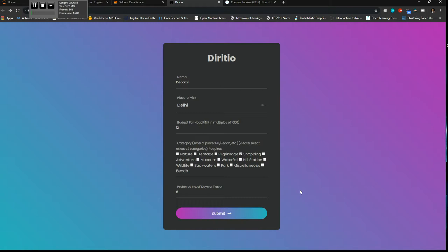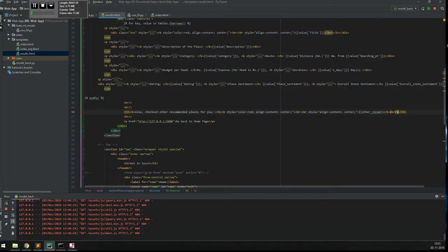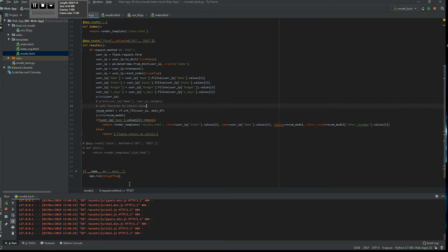And you have a budget per head that's there in your mind and you have a state that you're going to visit. So the recommendations work on a simple content filtering based approach and I'll show you an example here. My app is already running.